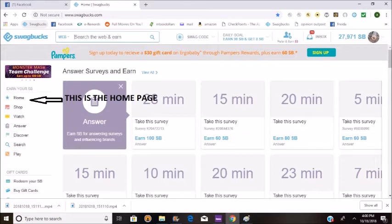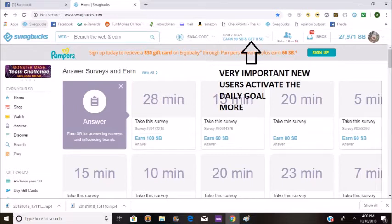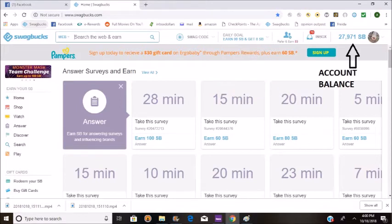I'm going to be pointing out a few things. This is the daily goal meter — you want to pay attention to that. If you're a new user, activate it: click on it and click activate. This is the account balance; this will tell you how many Swagbucks you have.